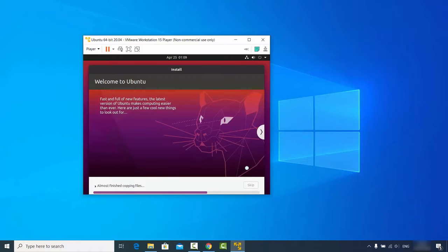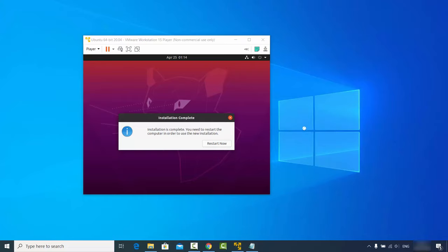The Ubuntu installation on VMware Player will now begin. Wait a few minutes for it to complete. Once finished, you'll see a message saying the installation is complete and you need to restart your computer. Click 'Restart Now'.